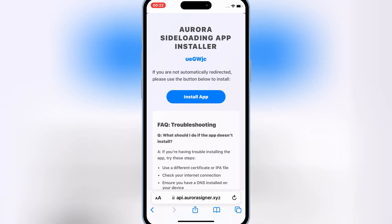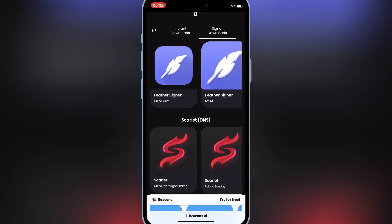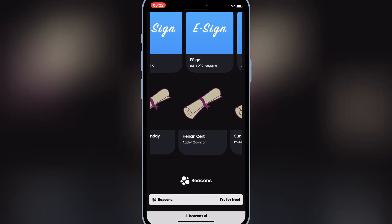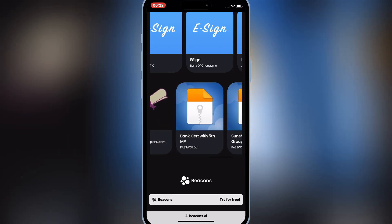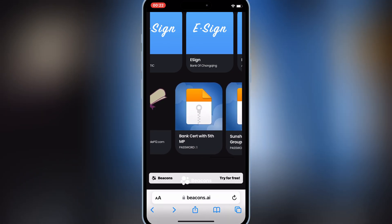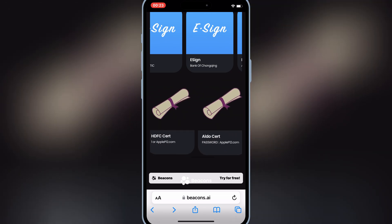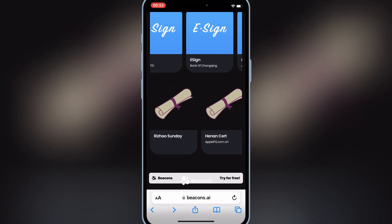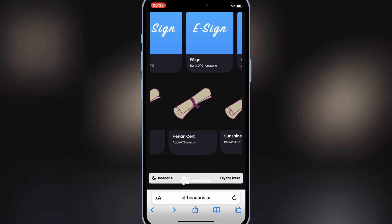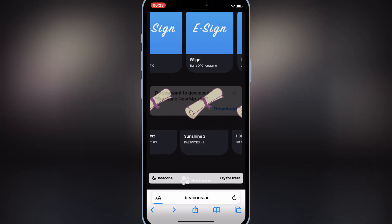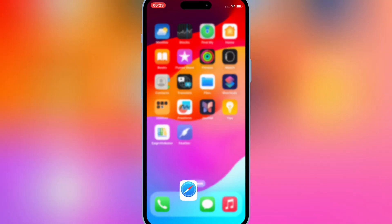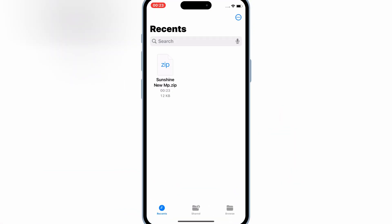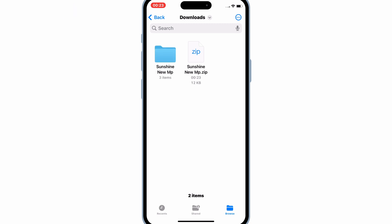Open Safari again and go back to the same website where we downloaded the Feather Signer app. We need to download a certificate to let the Feather app work properly. Scroll down and you will find different certificates. Simply download any certificate — I will try the Sunshine 3 certificate. Hit on the certificate and then hit Download. Now go to your Downloads folder and hit on the downloaded Sunshine Certificate zip file to unzip it. You will get a Sunshine Certificate folder with three files in it.